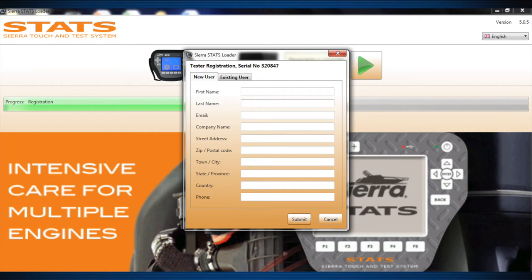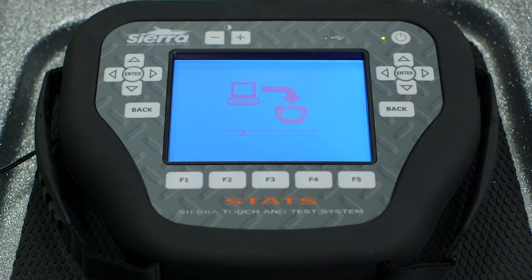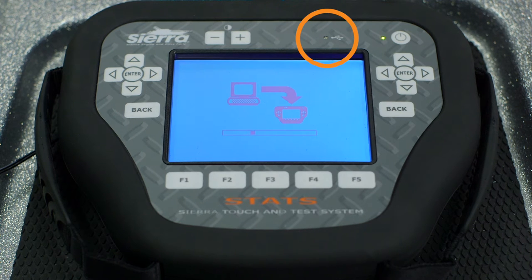Entering the registration information will provide Sierra with pertinent warranty information and will also allow Sierra to contact you via email regarding software updates and new products. Once the warranty registration is complete, the loader page will automatically load diagnostic software to your tester. You'll notice the red USB LED begins to flash, indicating data transfer between the Stats and your PC.